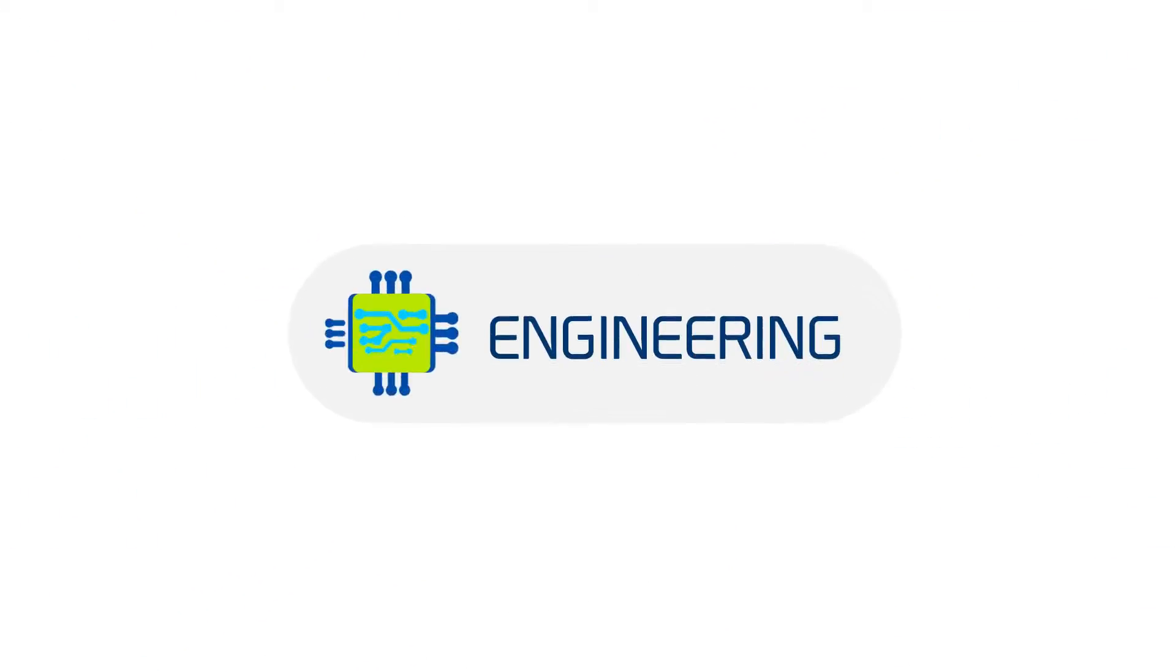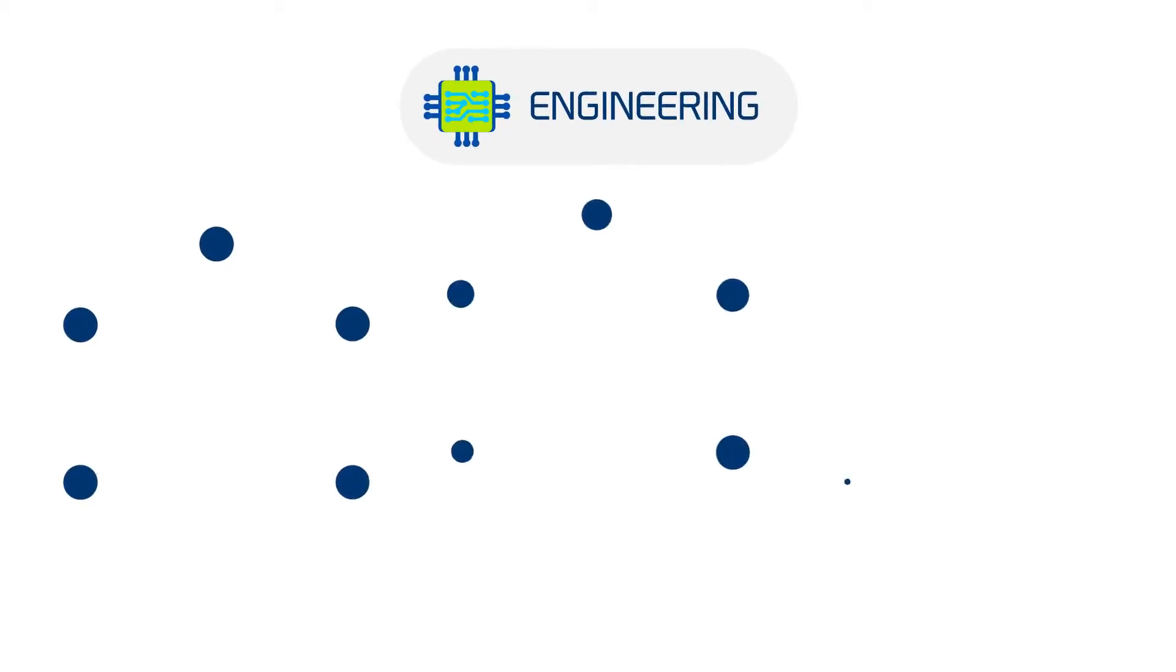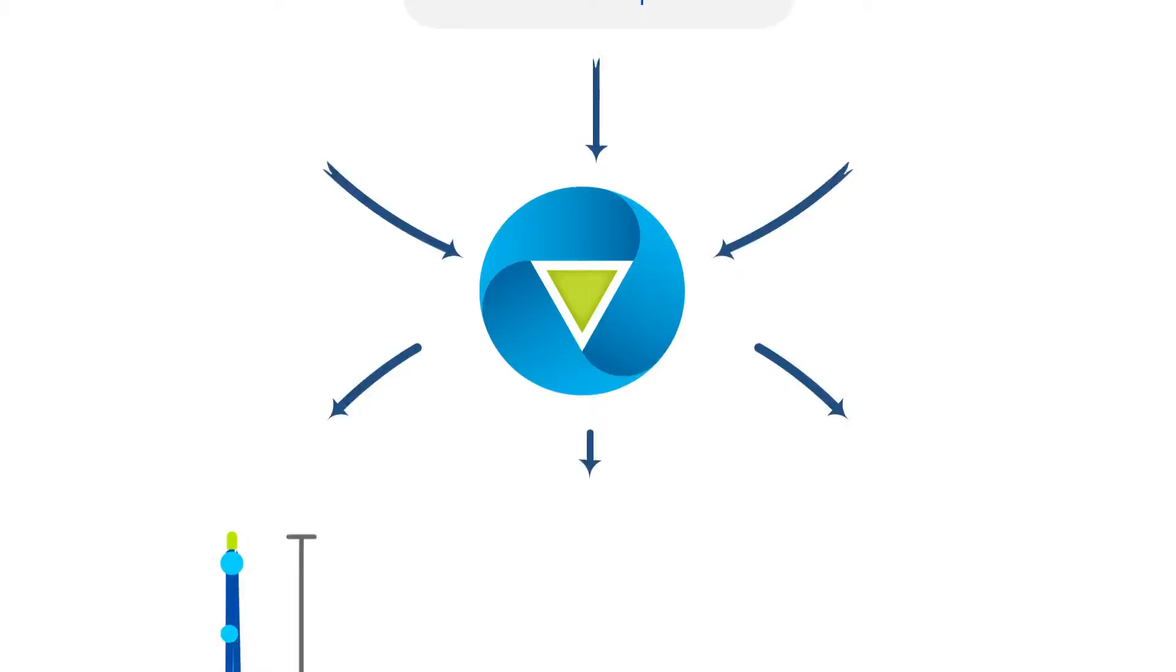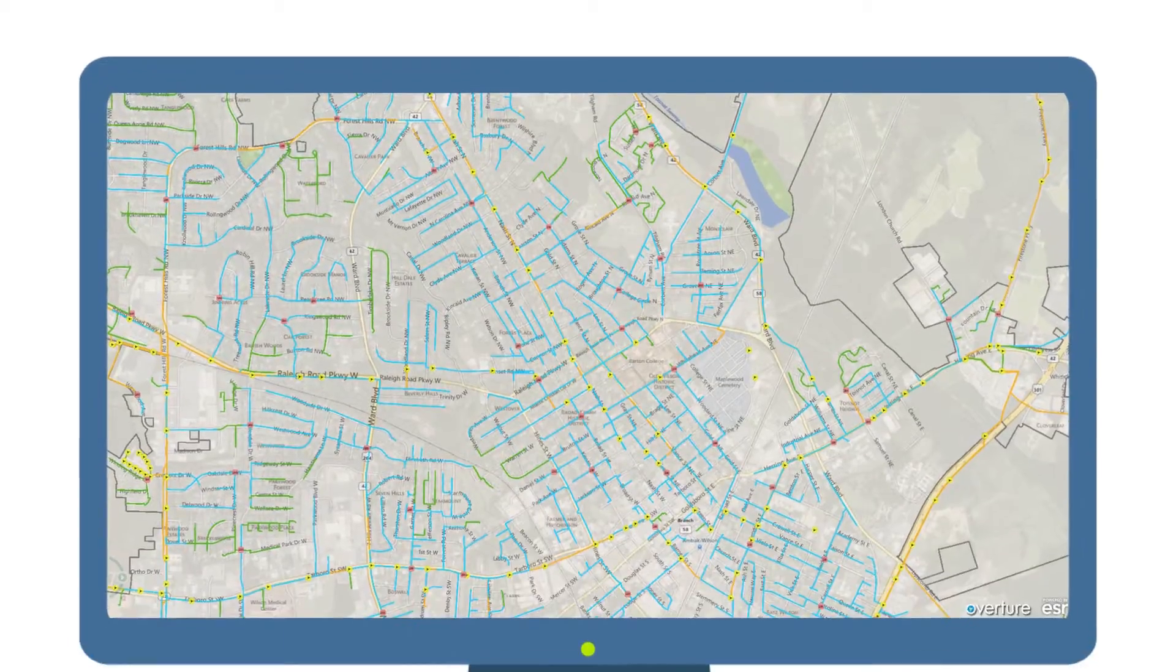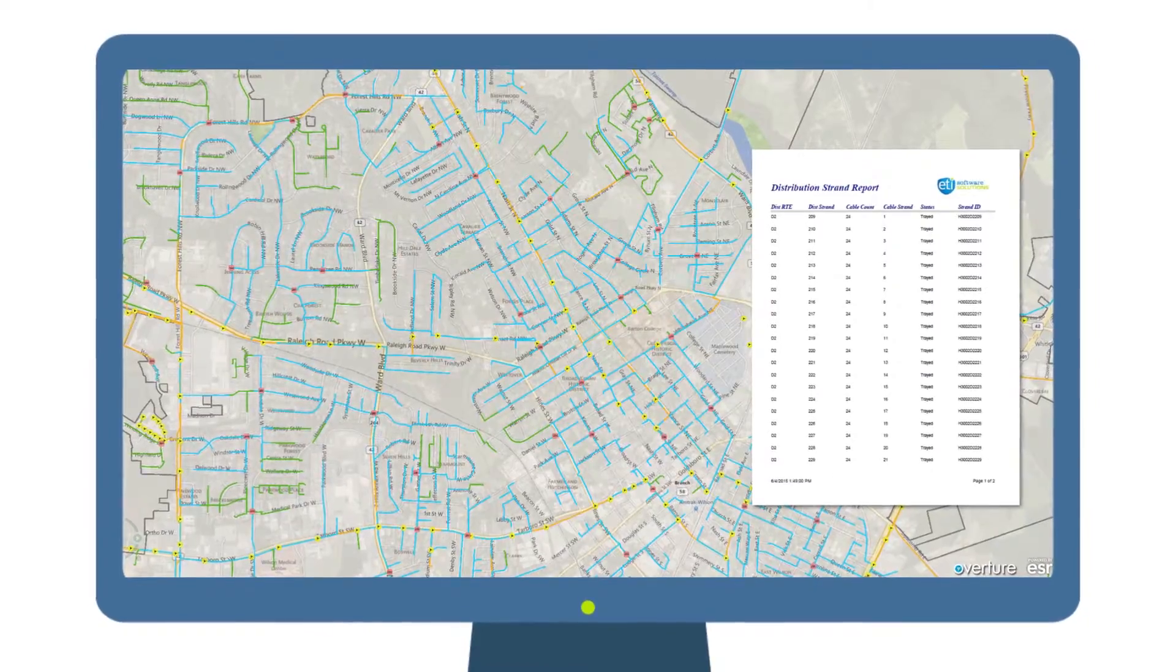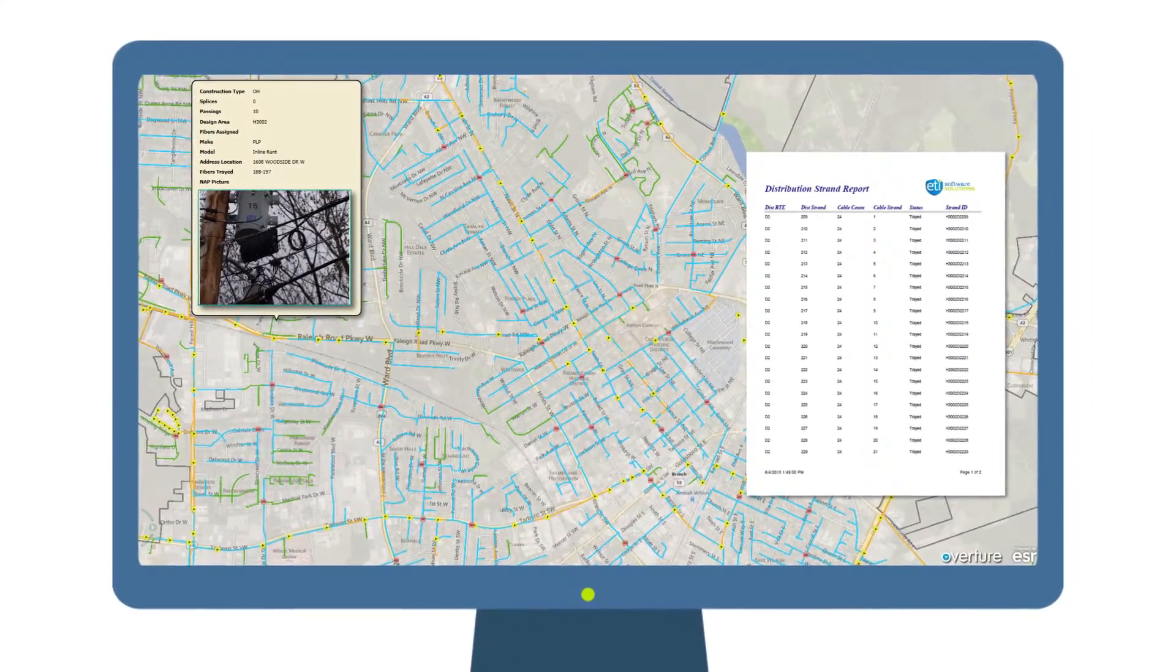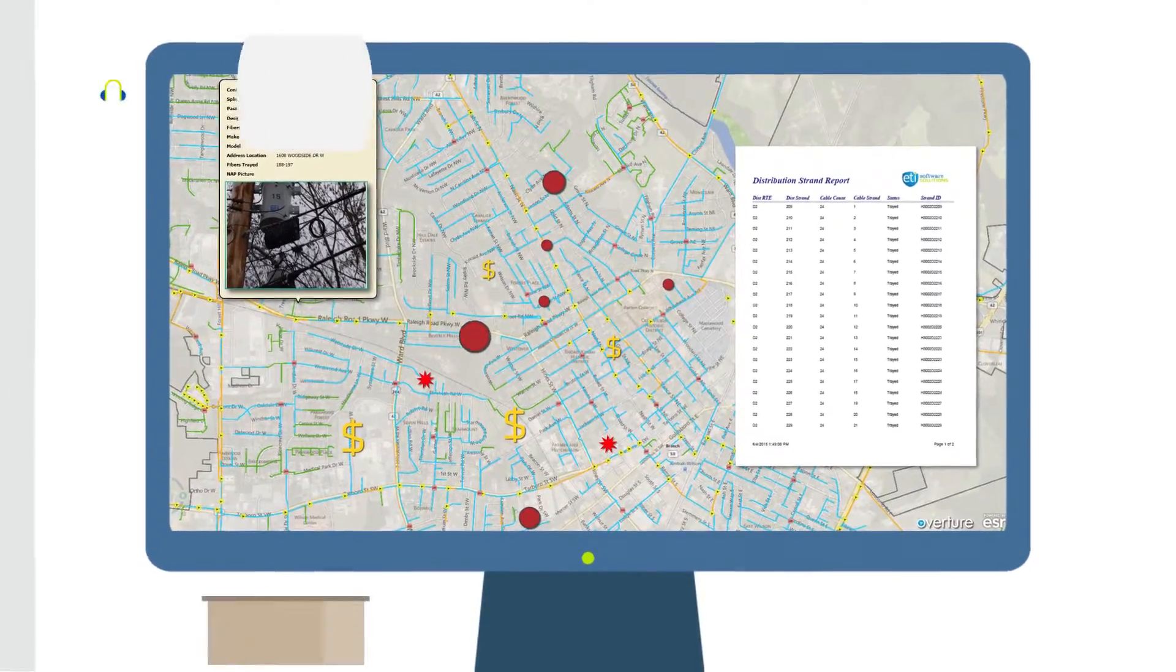For engineering, that means no longer having to go to multiple sources to plan, design and manage a network expansion. Schematics, diagrams, customer records are all right there, including fiber strand records management, asset inventory tracking, project cost estimation, network fault and route tracing.